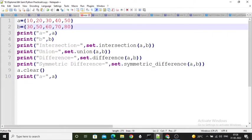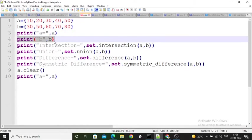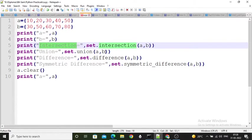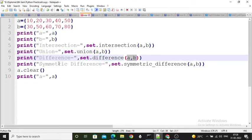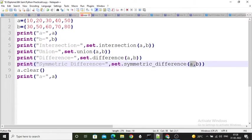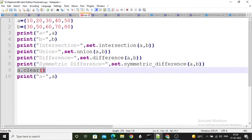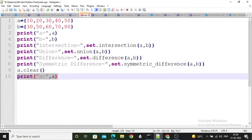After printing sets a and b, I perform the operations: intersection using set.intersection(a, b), union using set.union(a, b), difference using set.difference(a, b), and symmetric difference using set.symmetric_difference(a, b). Finally, I call a.clear() to clear all values from set a and then print a.